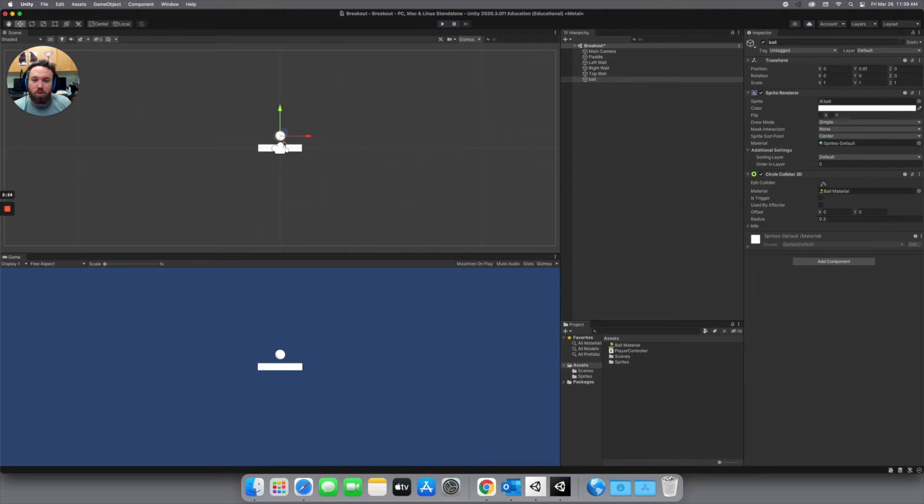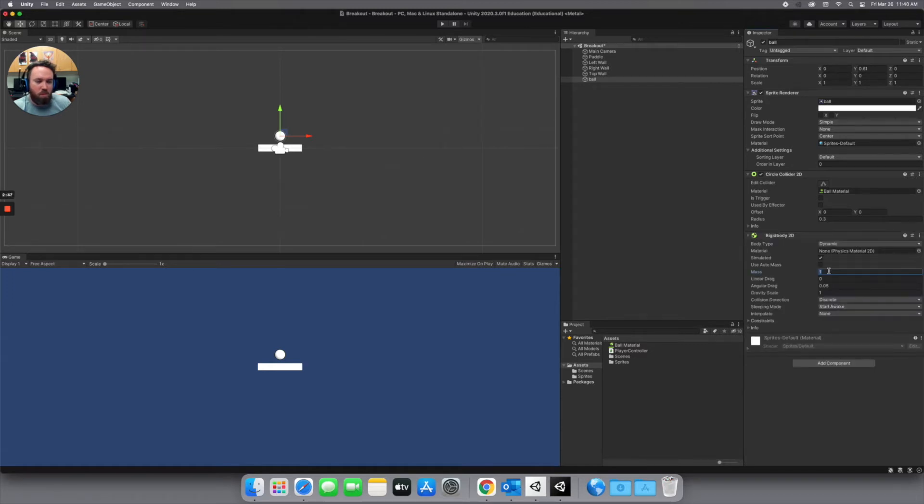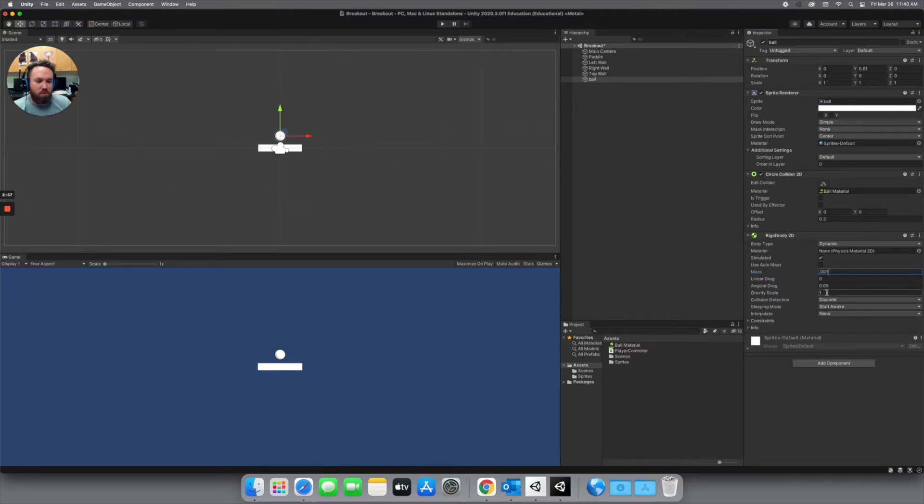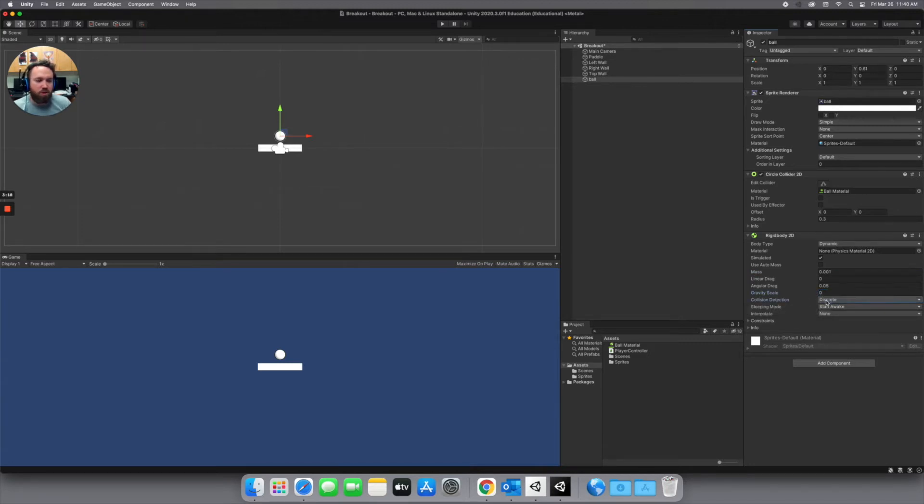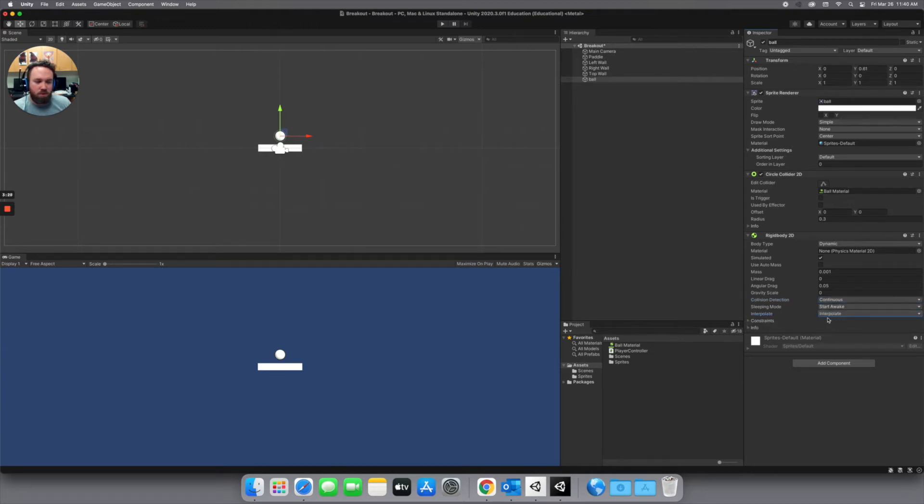Next we're going to be moving this ball with physics. And so we need a rigidbody 2D component. So I just start typing in rigidbody and rigidbody 2D pops up there. We want its mass to be really really small. So like 0.001. And then we don't want to use gravity. So here on the gravity scale we're going to drop that down to zero. We want our collision detection to be really high. So let's change that from discrete to continuous. And then the interpolation we will set that to interpolate.